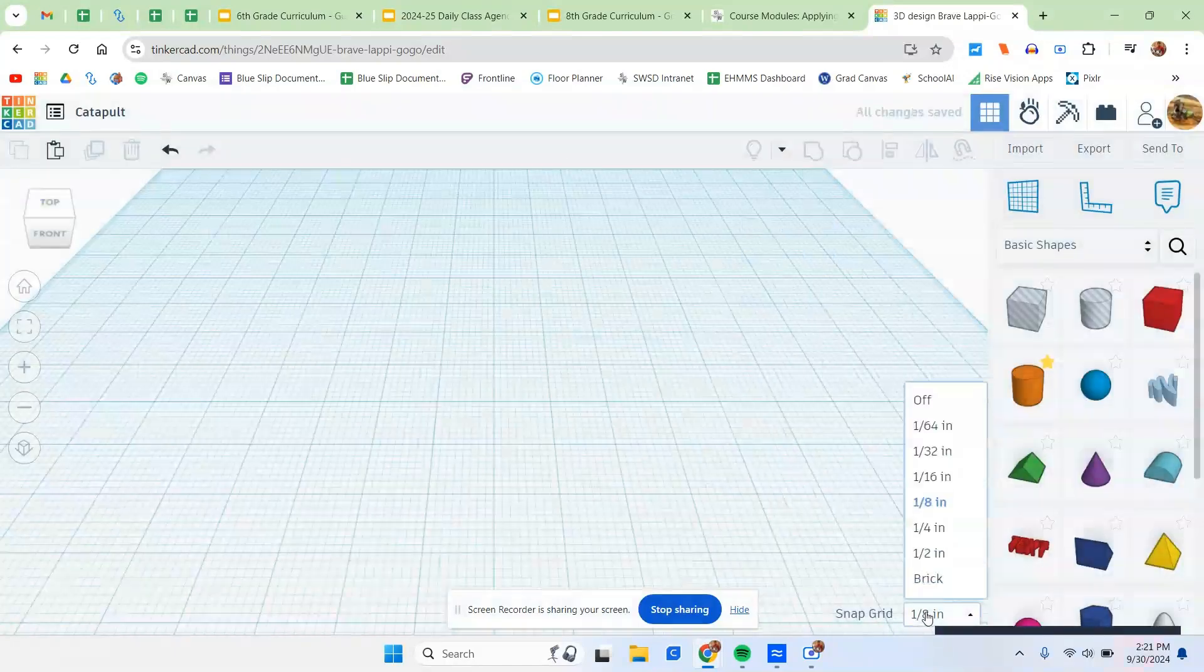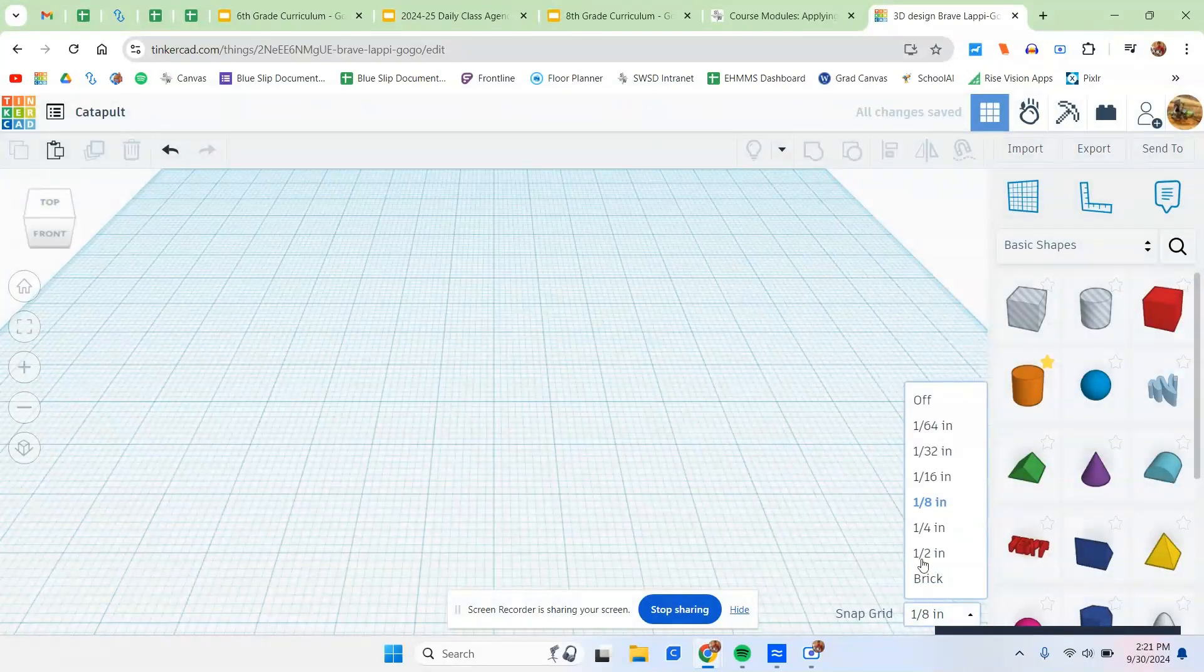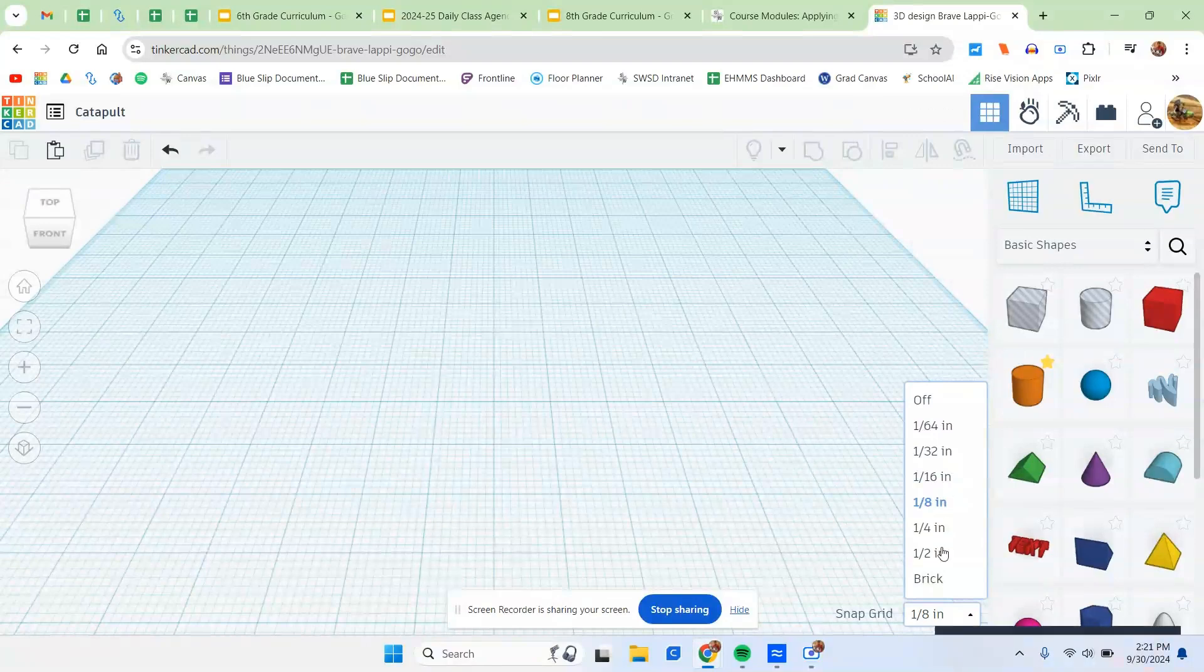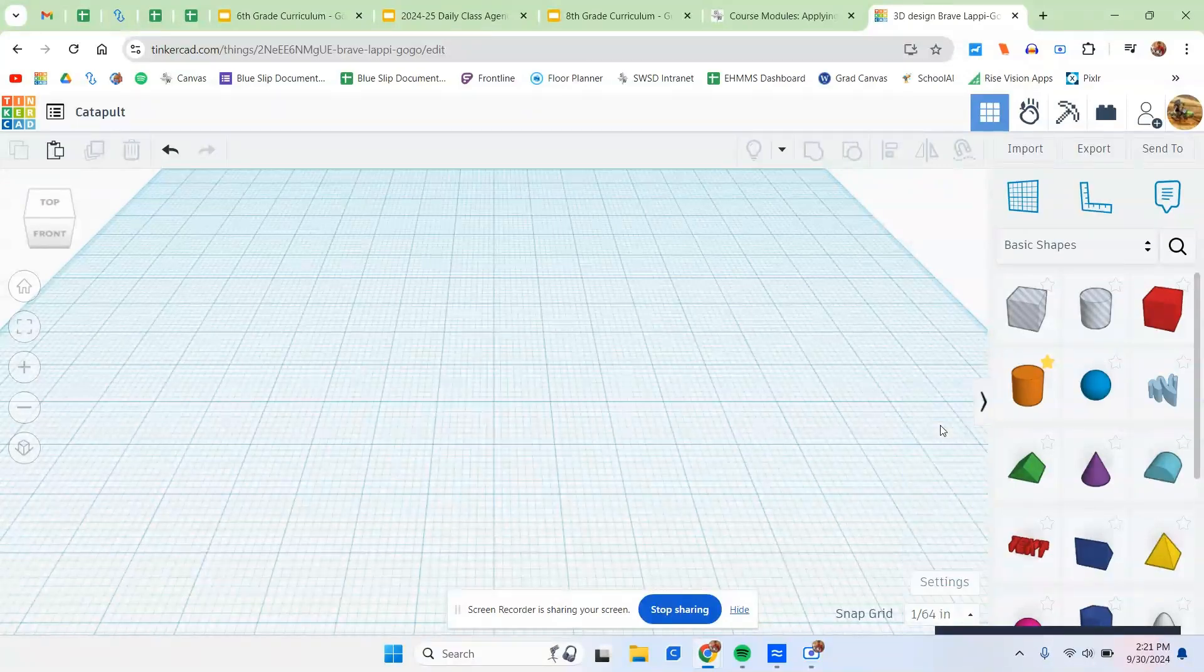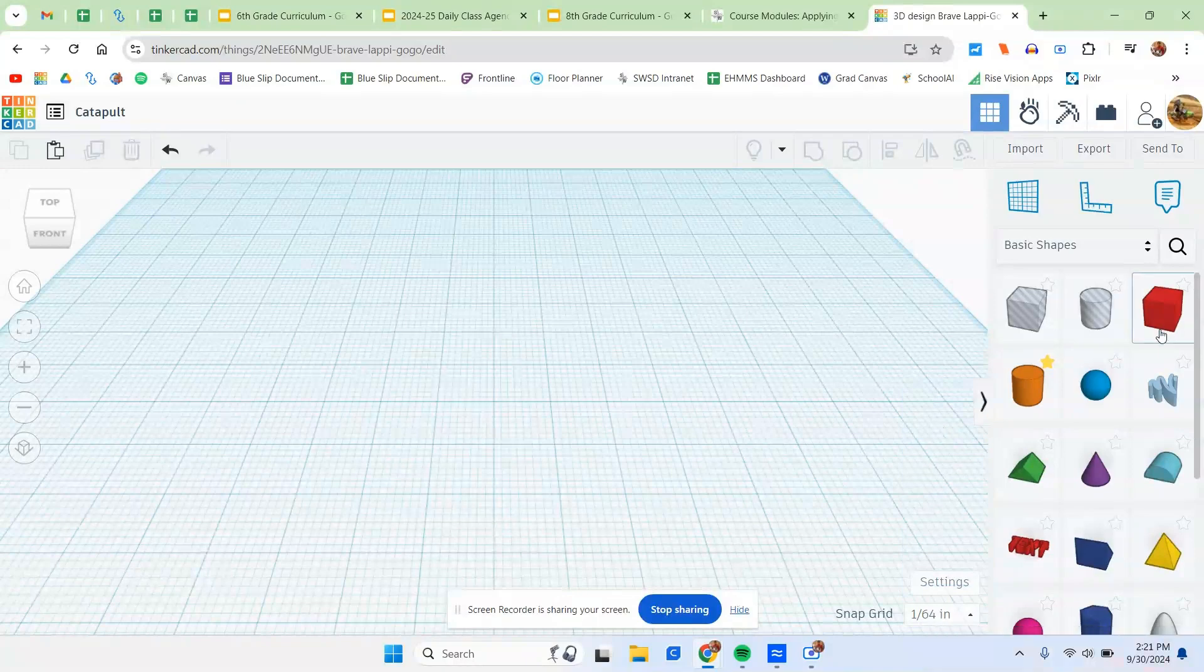Another thing to change will be the snap grid. This means how much your piece can move when you start grabbing onto it and trying to move it around. I suggest going to 1/64th.